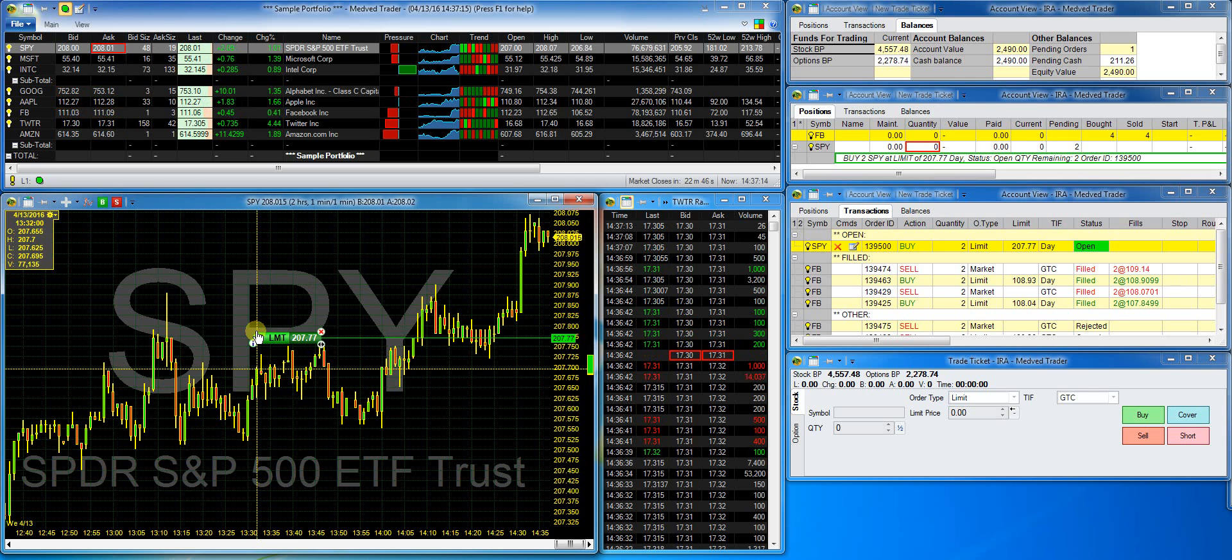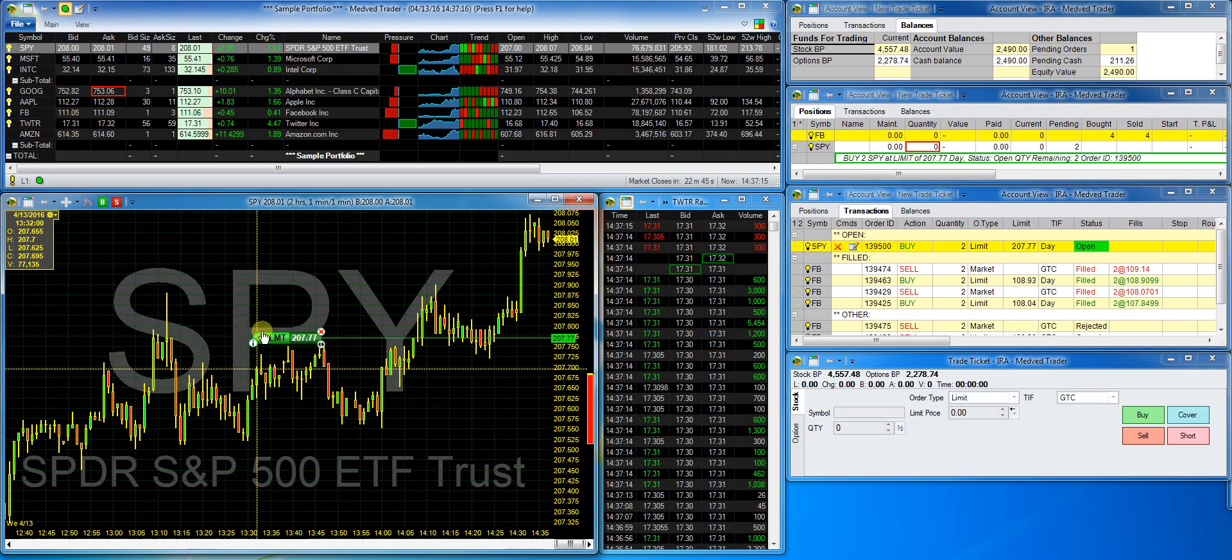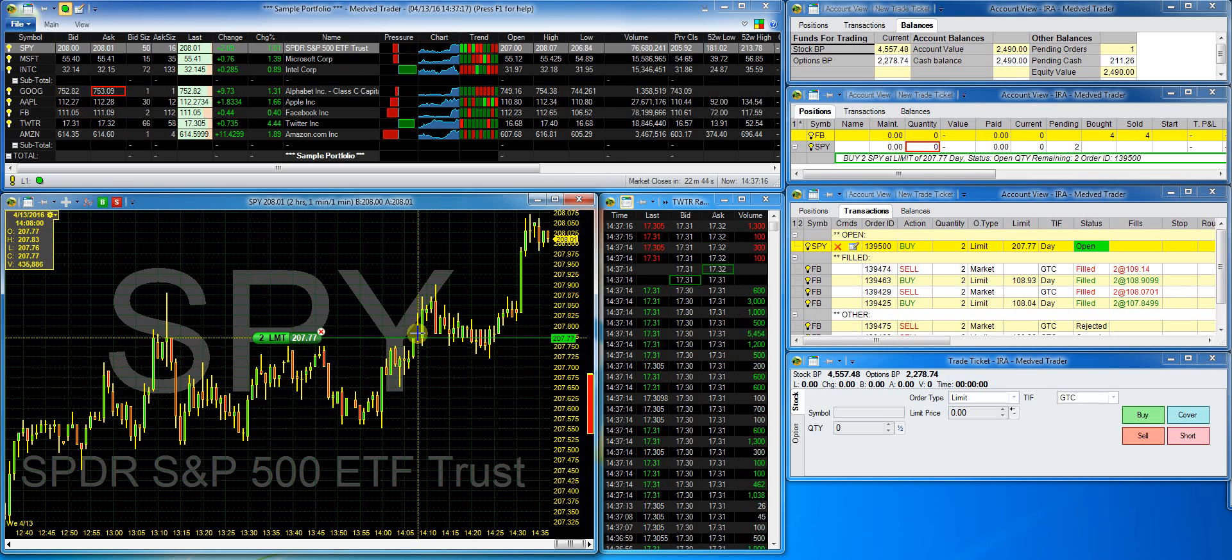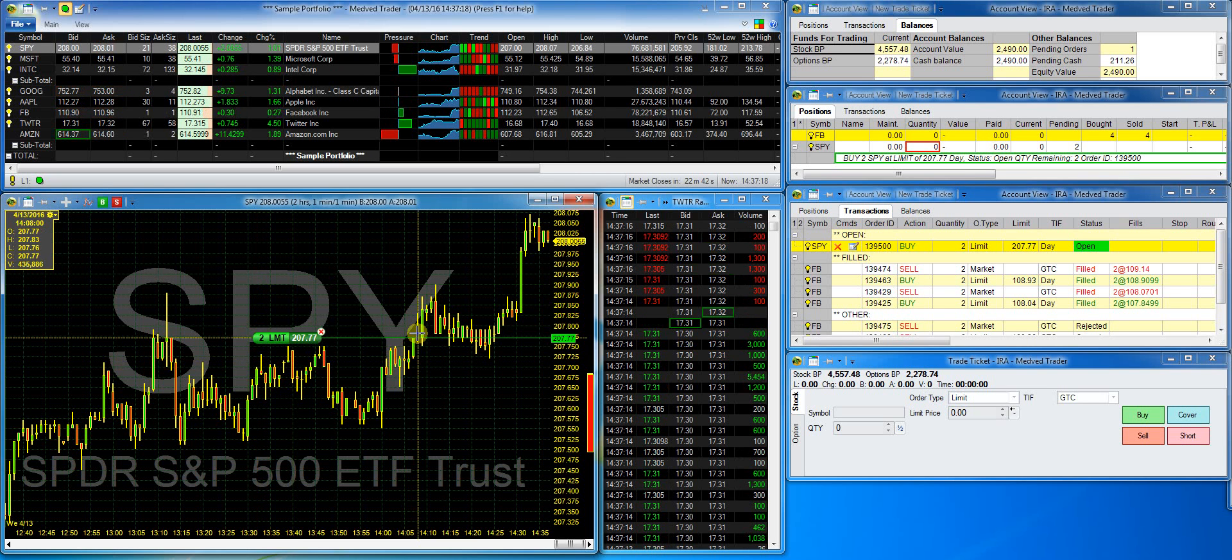And it modifies the order. I can see the new modify order reflected in the windows on the right as well.